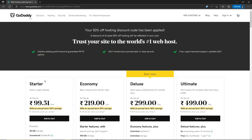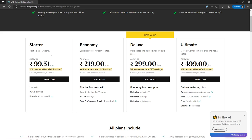Here you will see different types of web hosting plans: startup, economy, deluxe, and ultimate. In the startup plan, you can host only one website. If you go with economy, deluxe, or ultimate, you will get a free domain name as well as a professional email for one year. I highly recommend the economy plan if you're just getting started. If you already have a domain name, you can select the startup plan; otherwise, go with economy, deluxe, or ultimate to get both. I'll go with the economy plan.